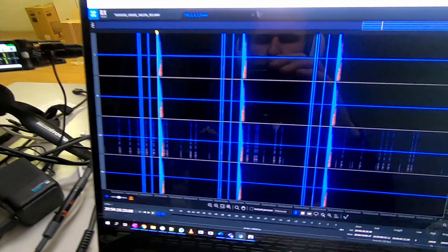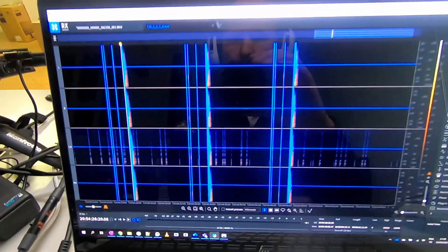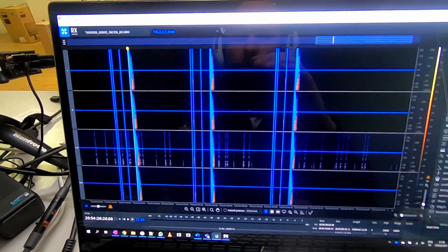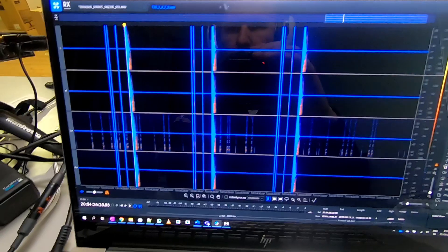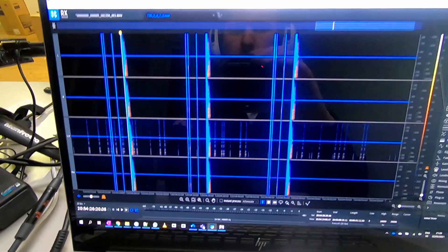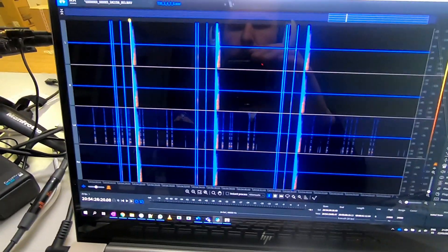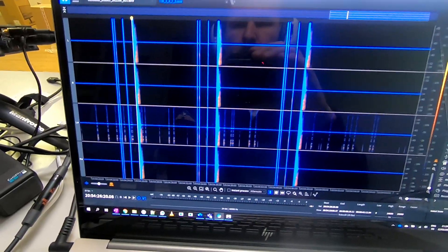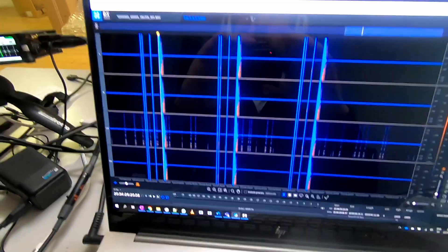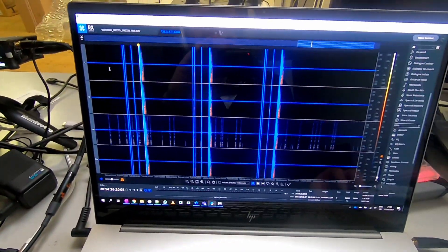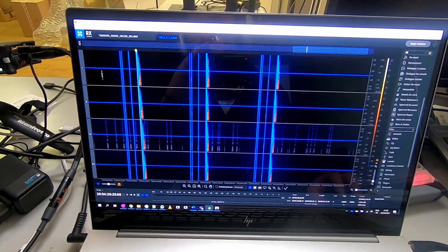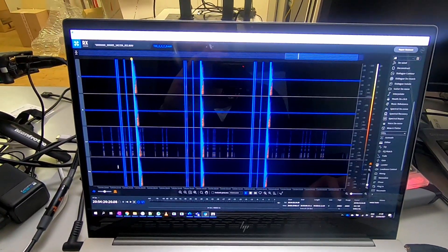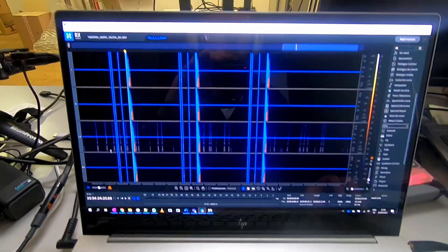Here we are with a recording we just did on the Sound Devices 833. I opened it in RX8 and you can see that I used the movie slate three times.